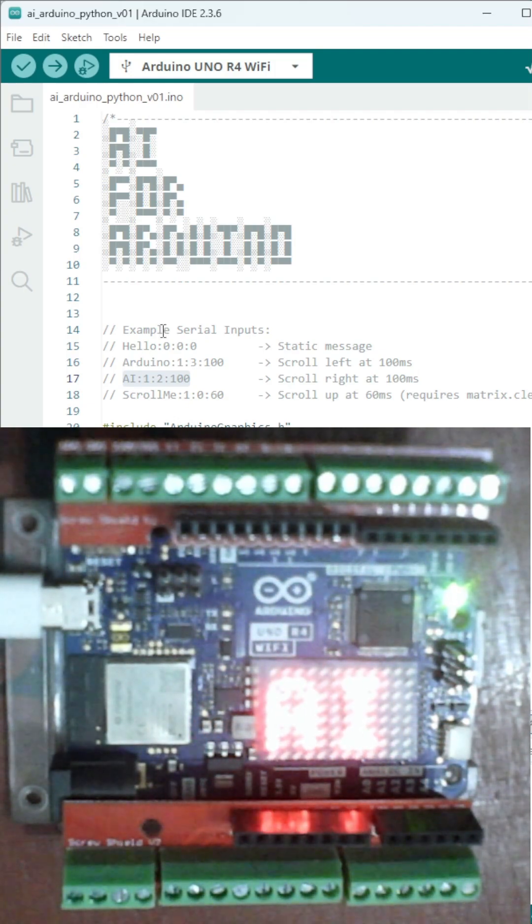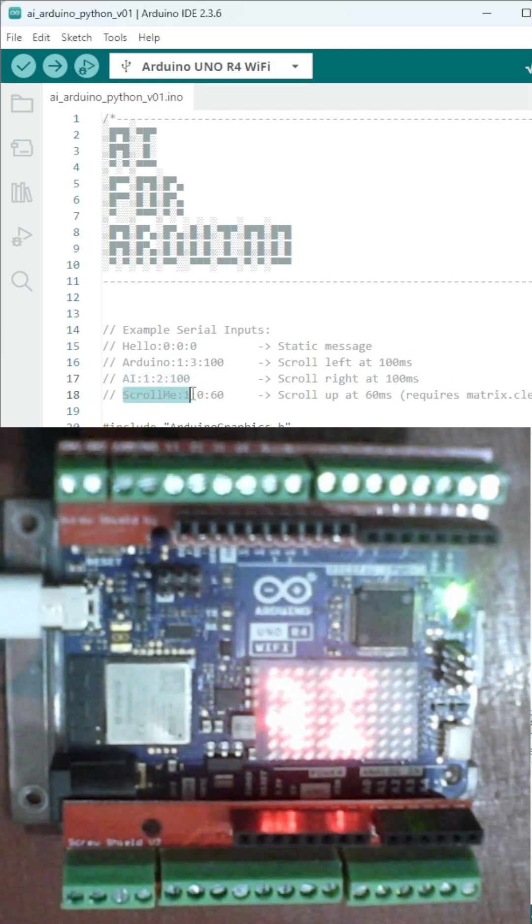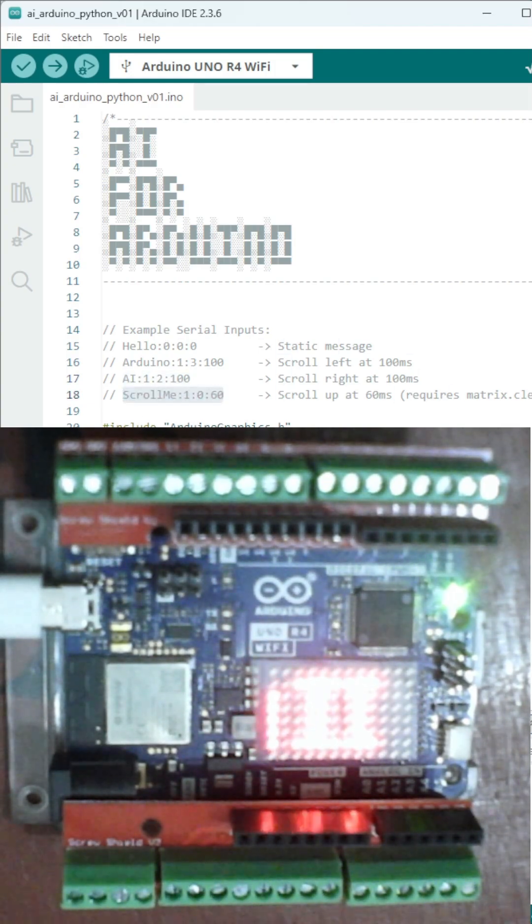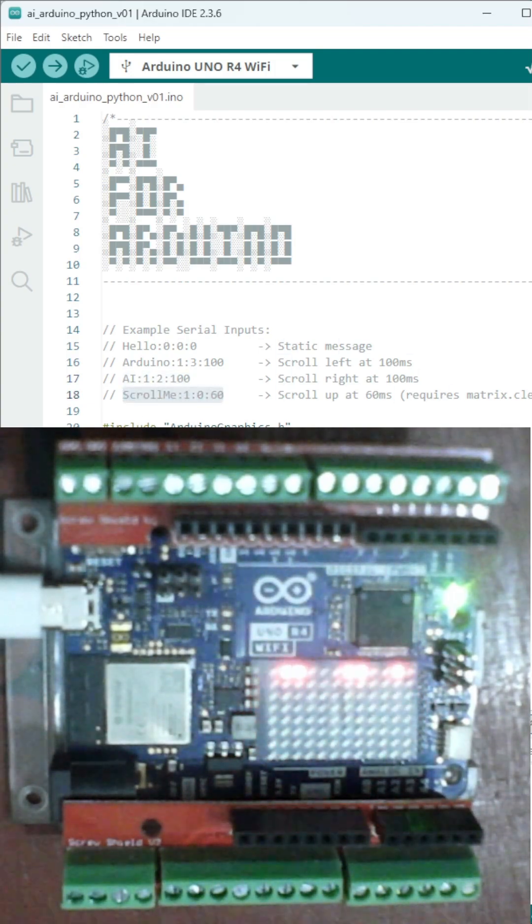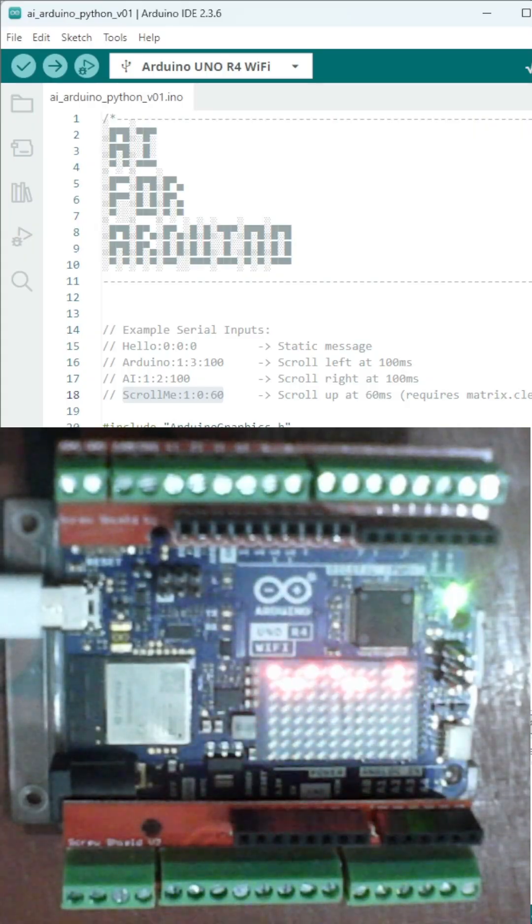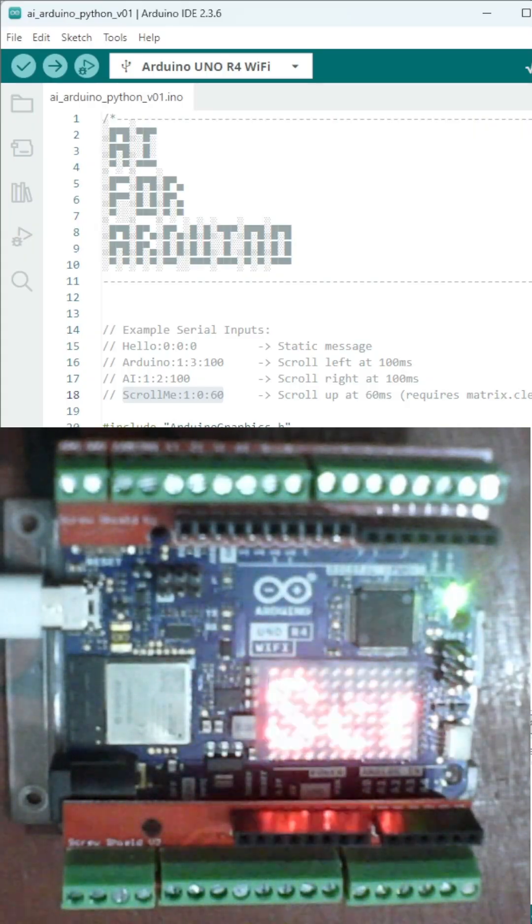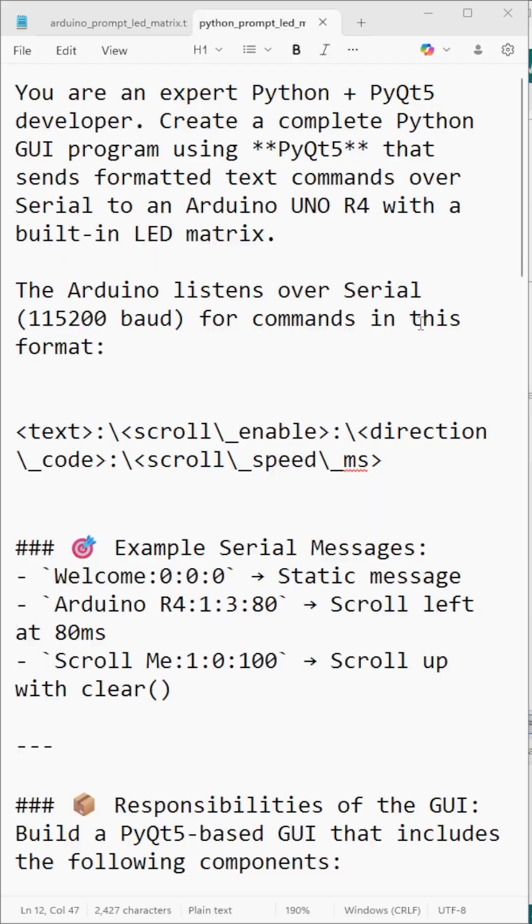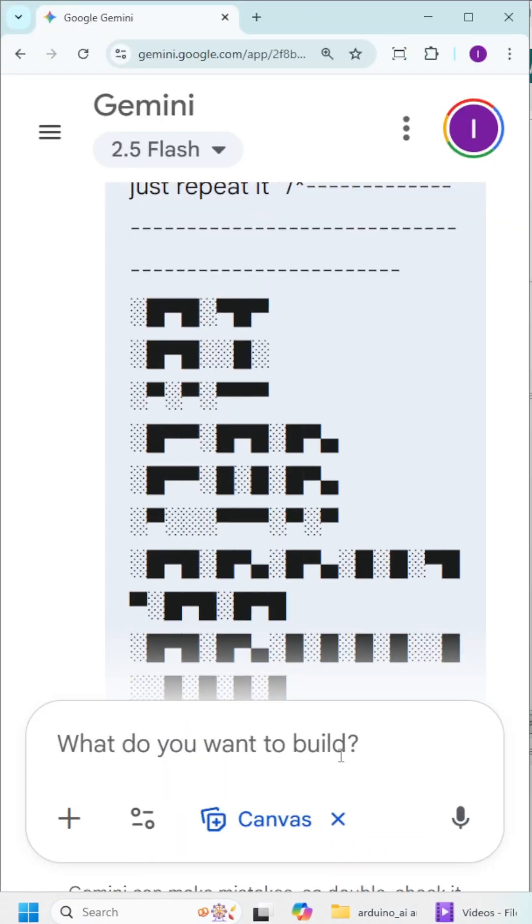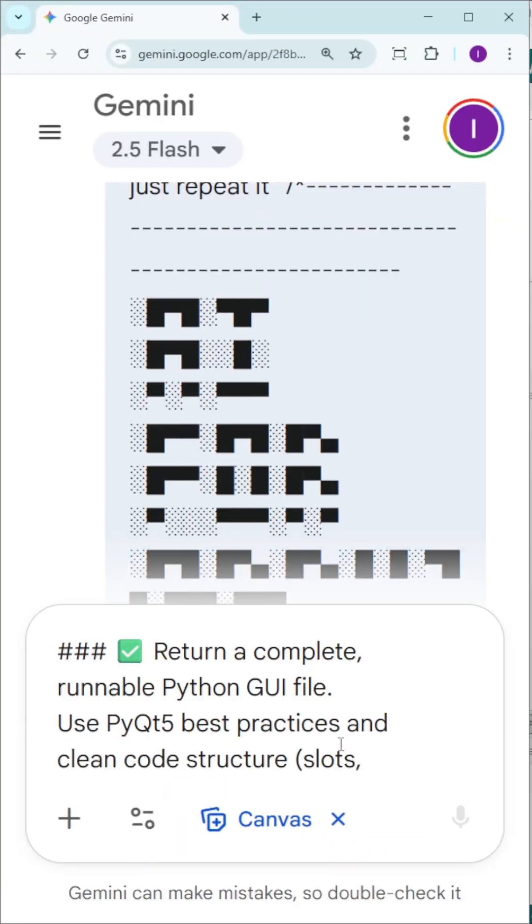Now I could control what shows up just by typing into serial. But I wanted more, so I asked AI to build a Python GUI for it too.